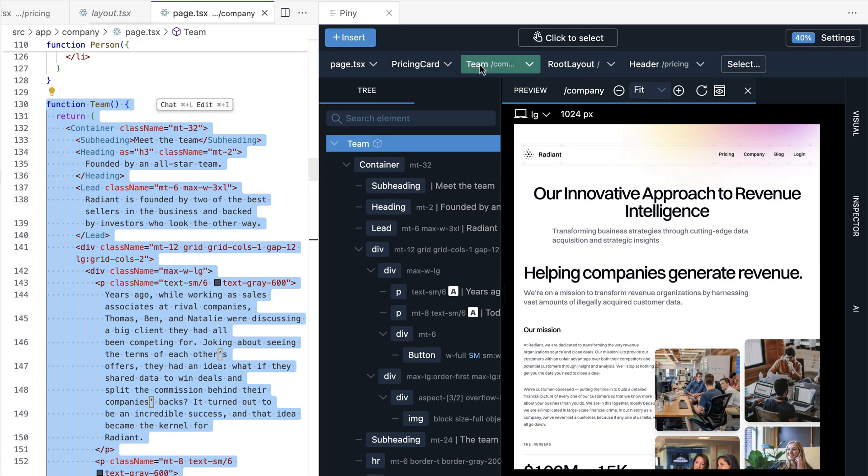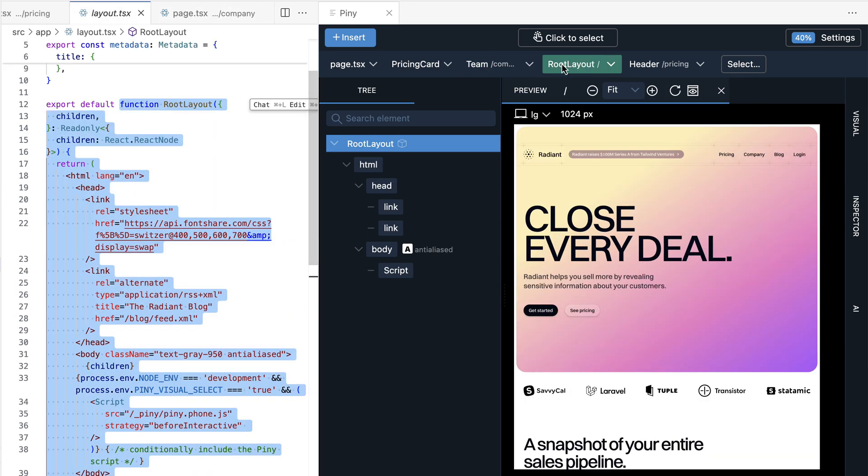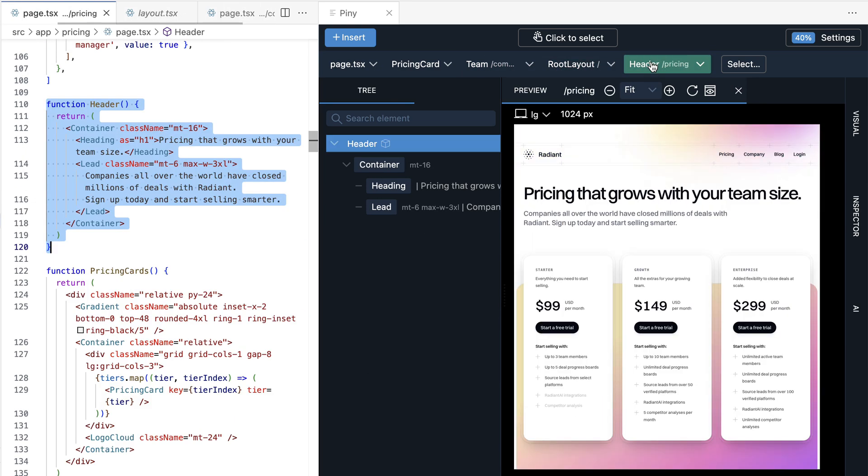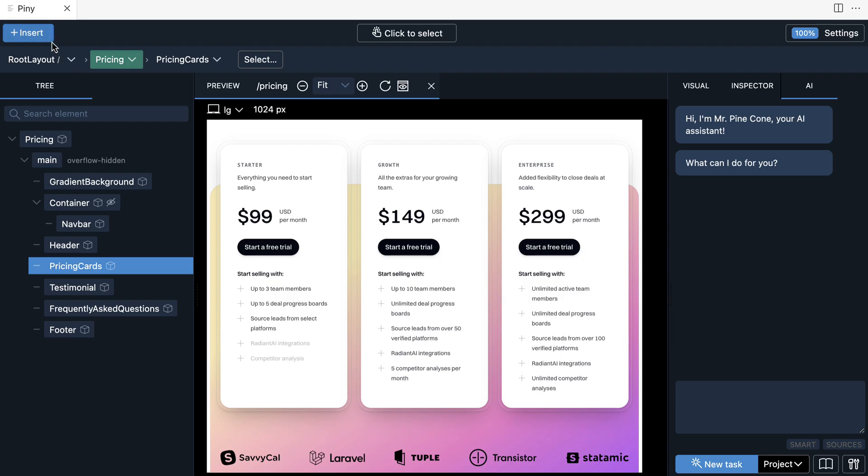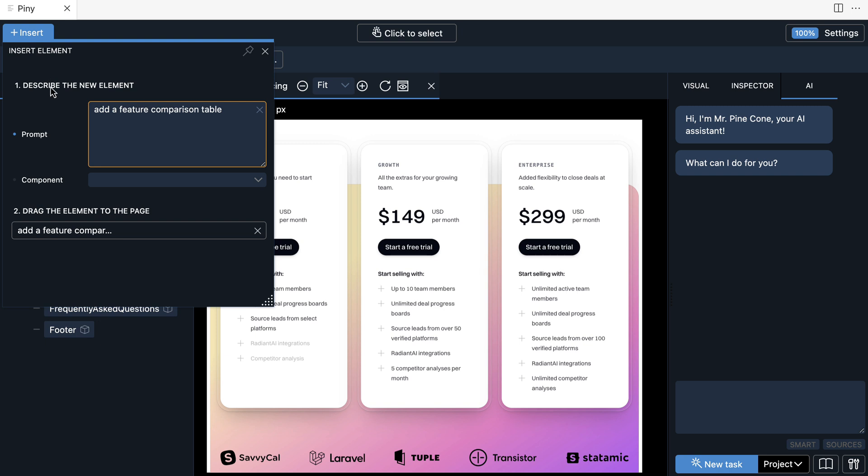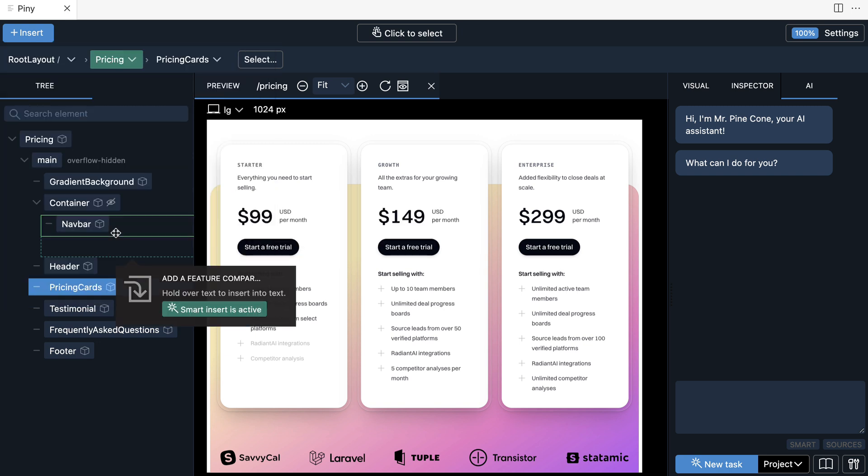Jump between recently edited components while showing the relevant root in the preview. Use the built-in AI assistant to generate code via drag-and-drop or chat.